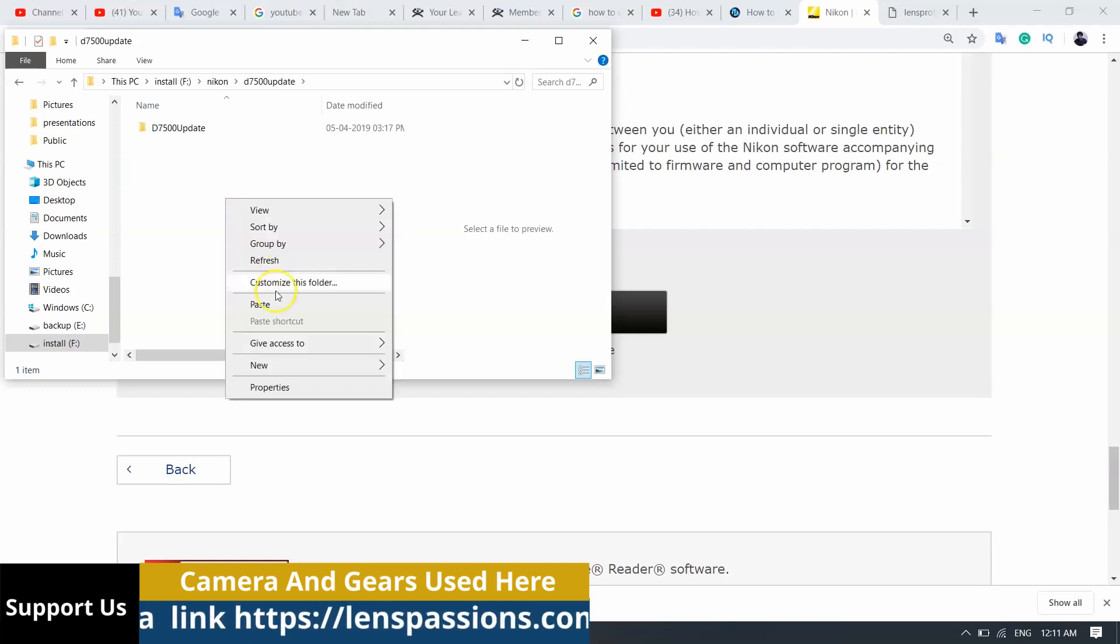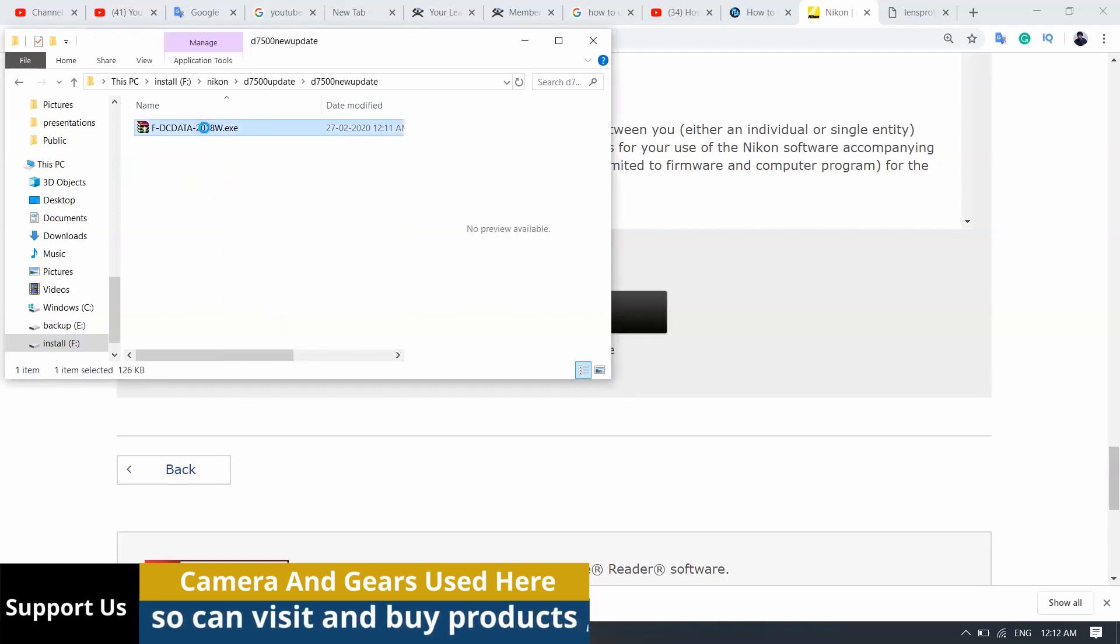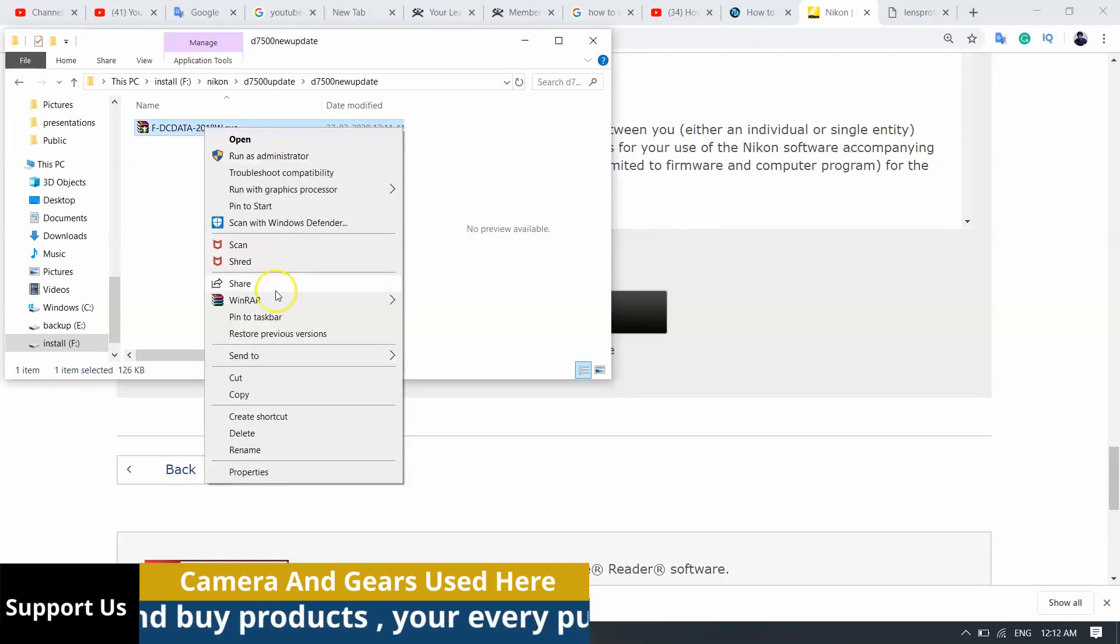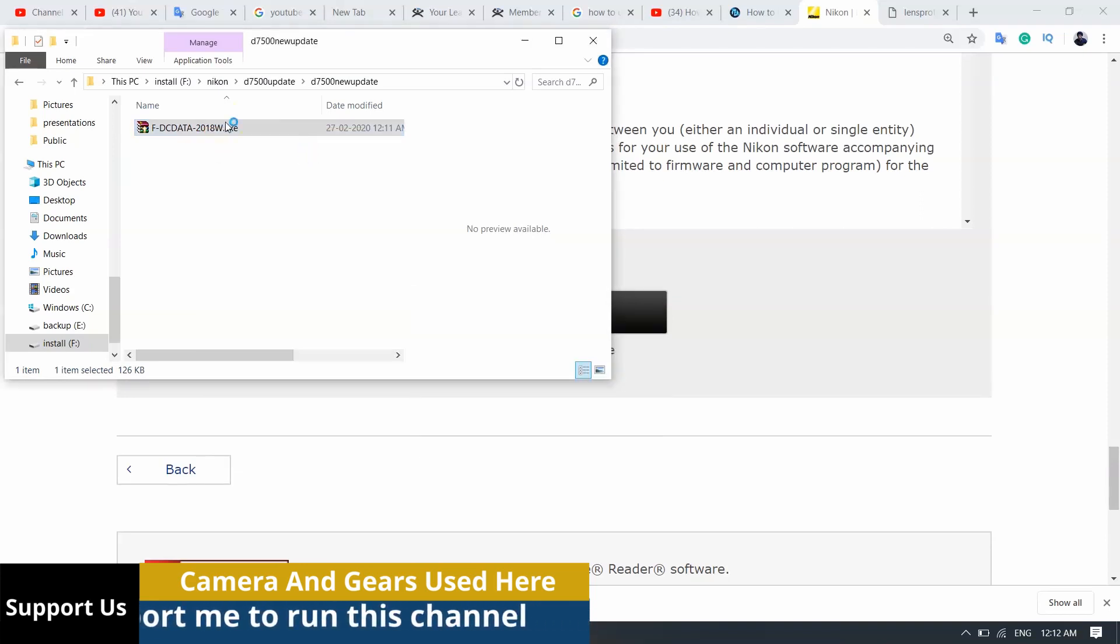Unzip the downloaded file. The DC data update folder is unzipped and the folder has a file named NKLD02180.BIN.